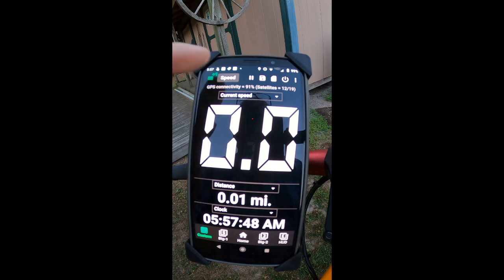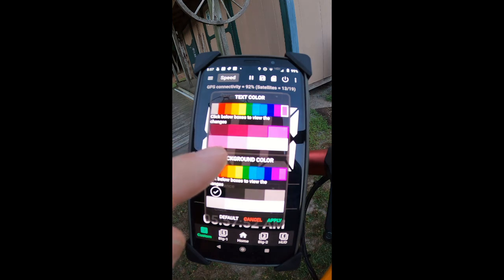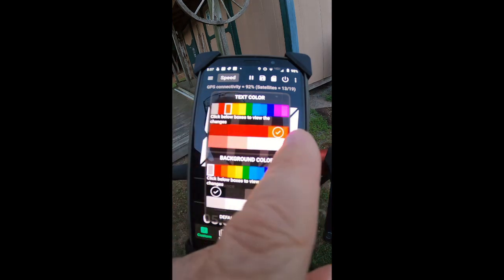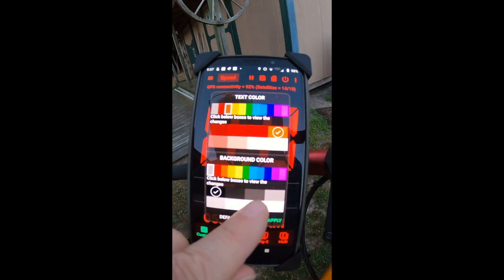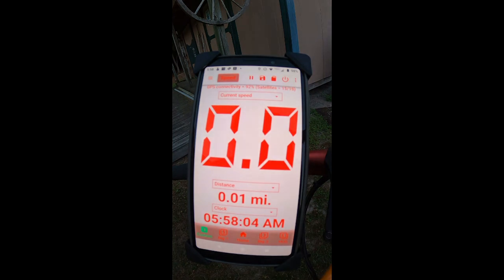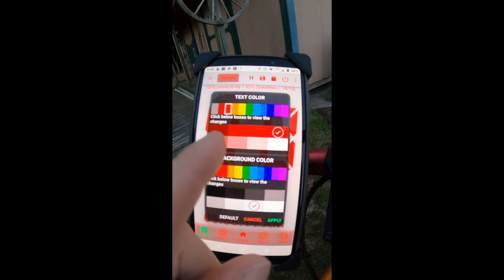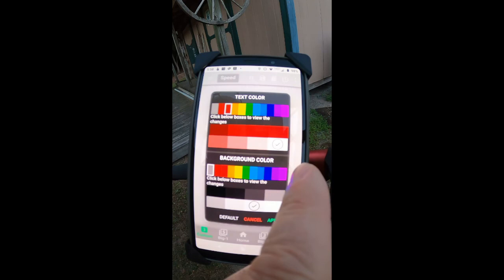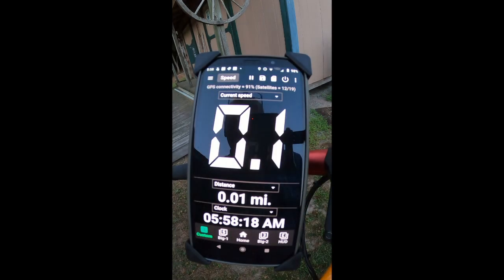You can also come in and change the colors on this and apply that. Now you've got different colors, so for different times of day and different lighting conditions, you can go ahead and get different effects.